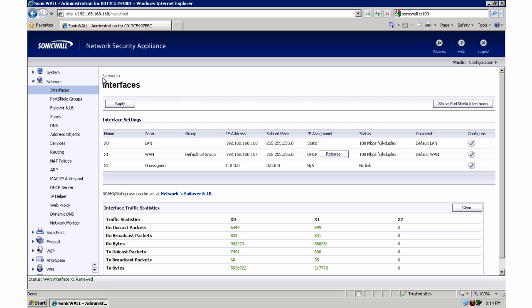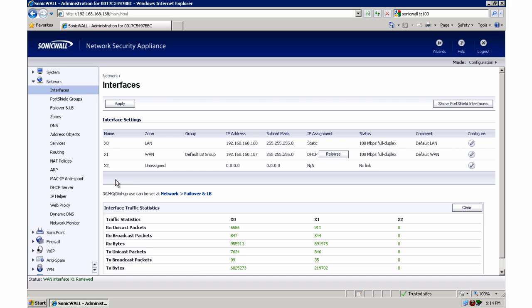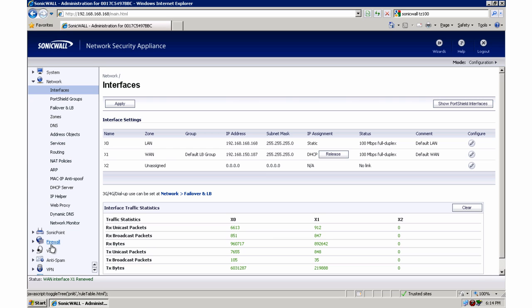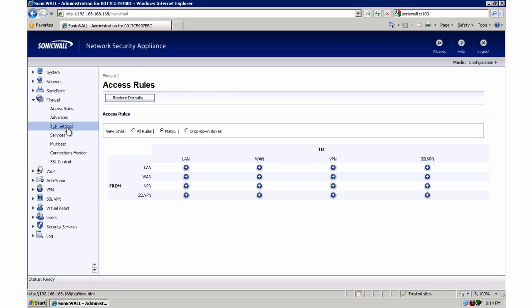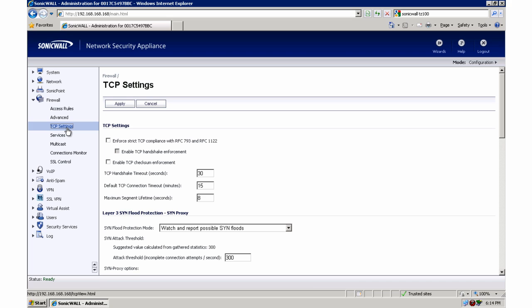And at this point we're done from a configuration standpoint. This is my basic build for a SonicWall device. This is kind of like my best practices setup. I made sure all the firewall advanced features are on. I made sure all the security services are enabled properly. I made sure that the TCP settings are enabled.